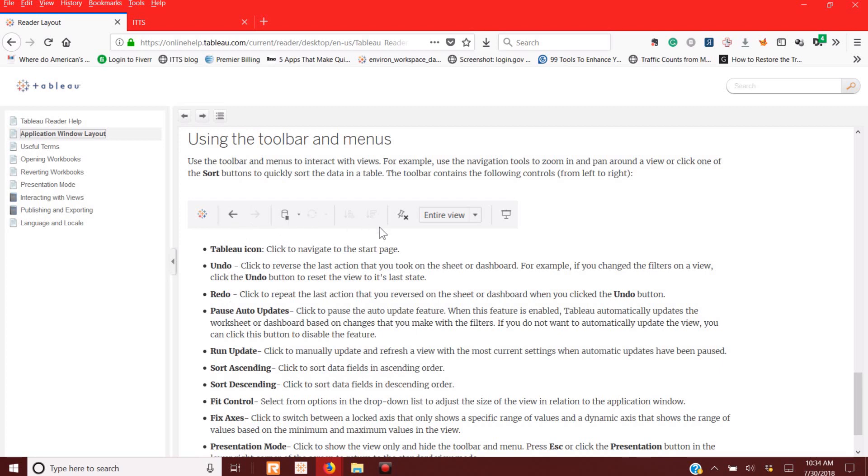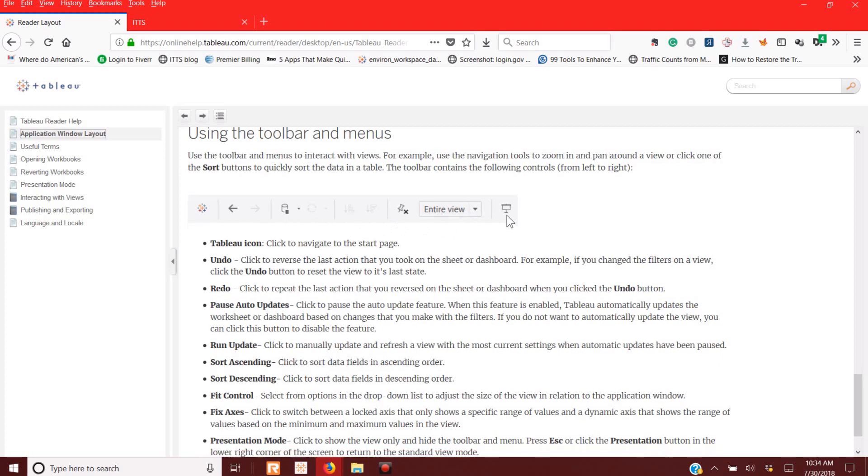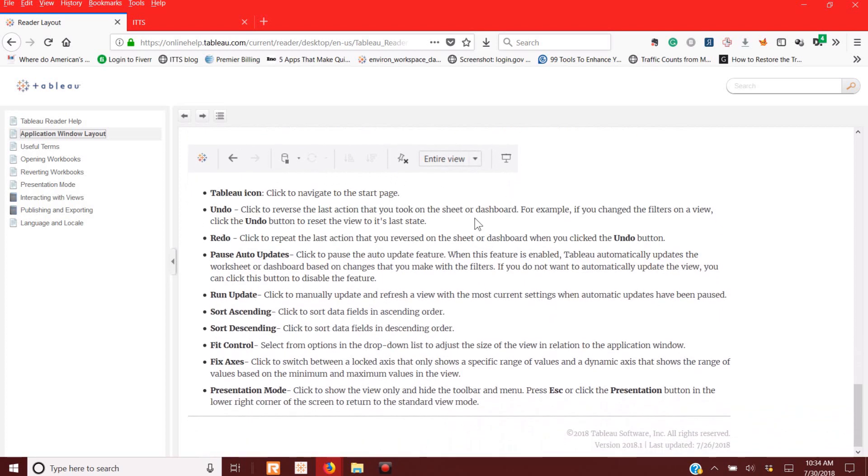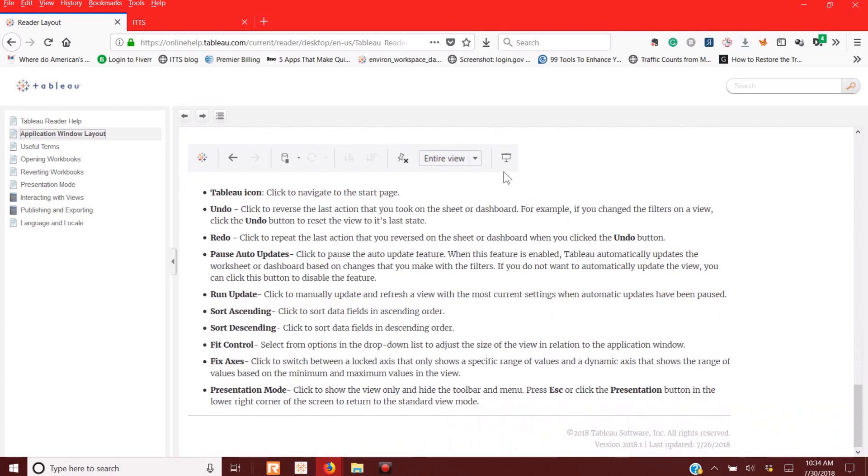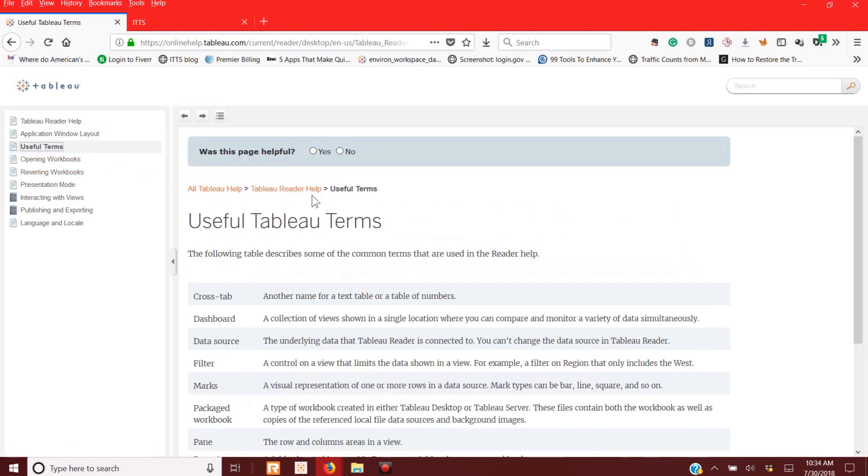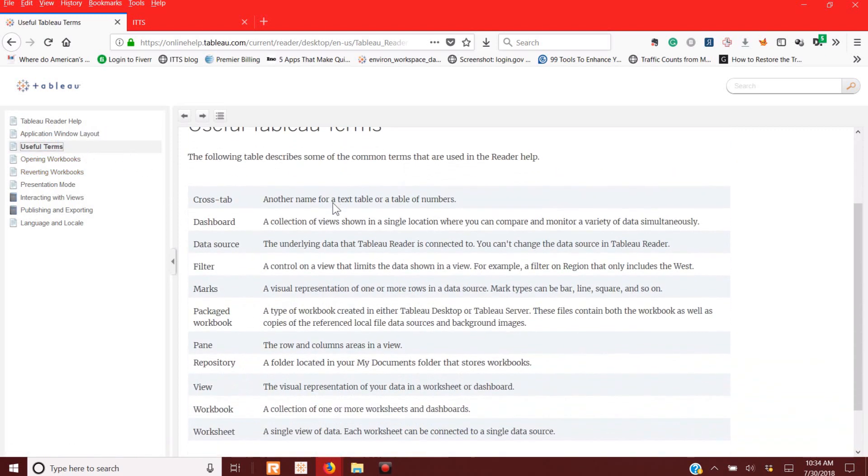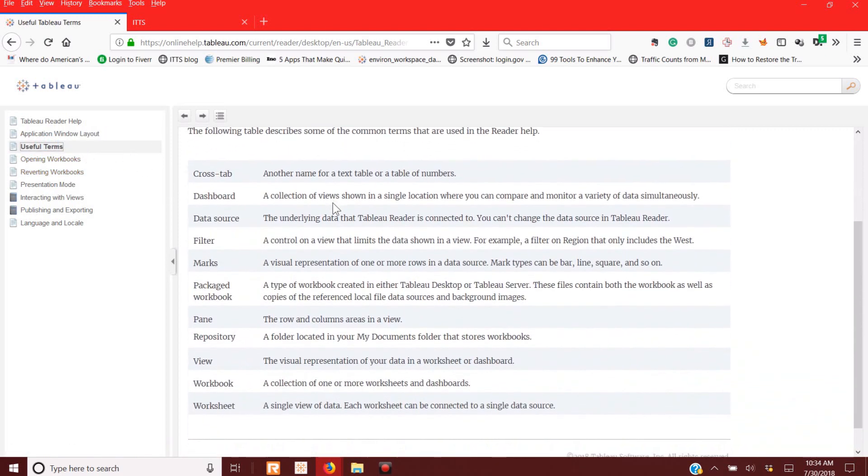This can pause running updates in case you want to do a whole bunch of design work and not have it refreshed every time. Auto view, and this has put you in the presentation mode, so you can actually use these to have a reader in a PowerPoint presentation or hook it up and use it as a presentation to a monitor. Some of the useful terms, you'll cross-tab, dashboards, some of the things that they think are important to know.